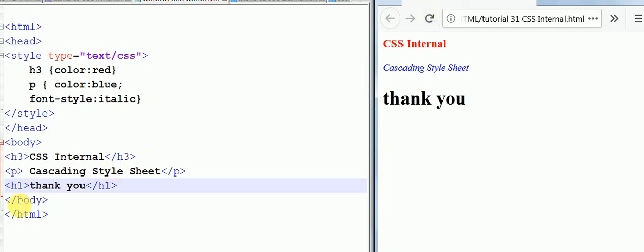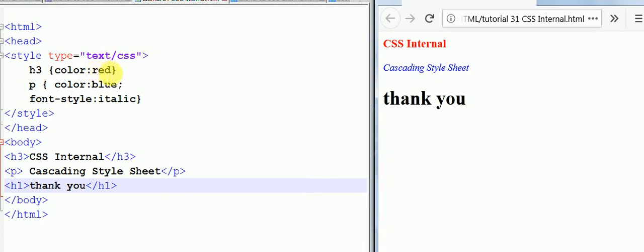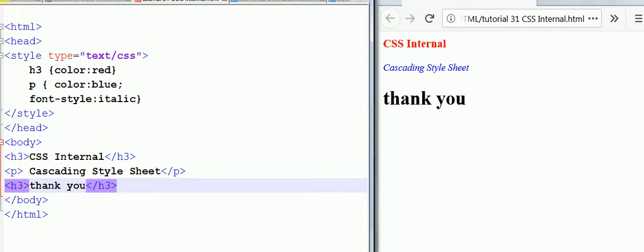As you can see, since it is h1, it's coming in black color by default with the default style. But suppose here we mentioned that h3 will be color red. So instead of h1 we write h3, and here also we close the h3. We save it and refresh.